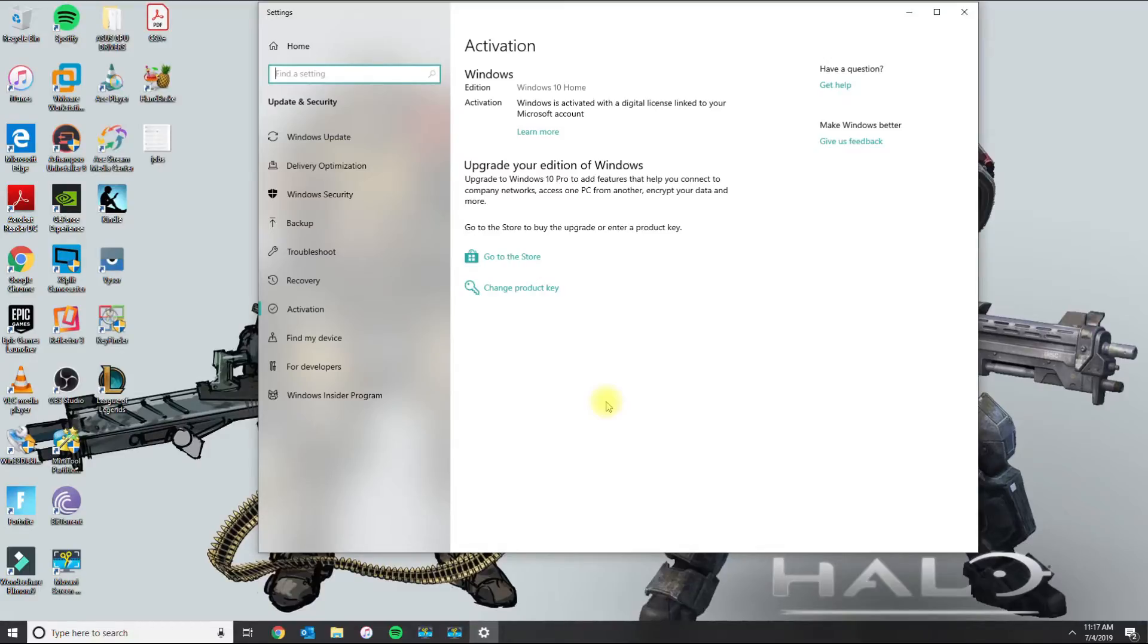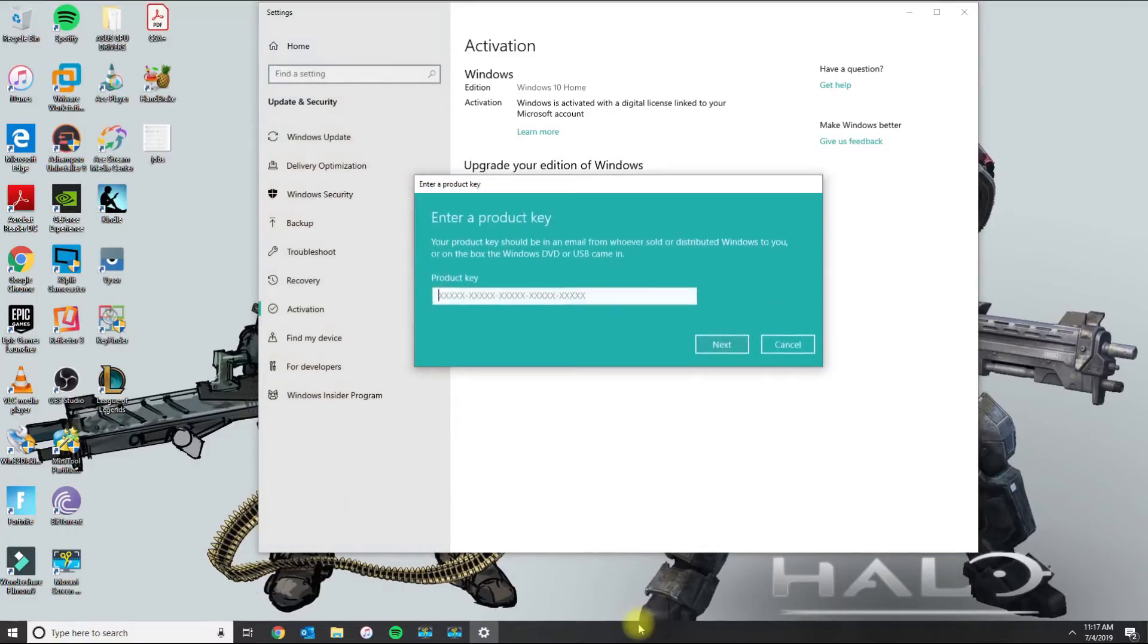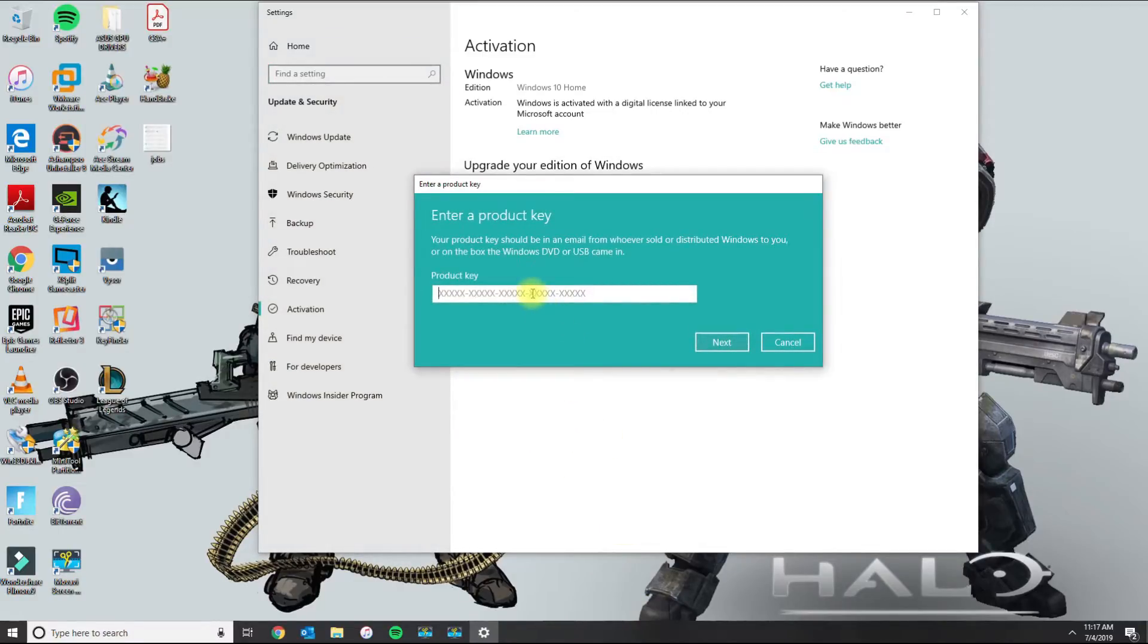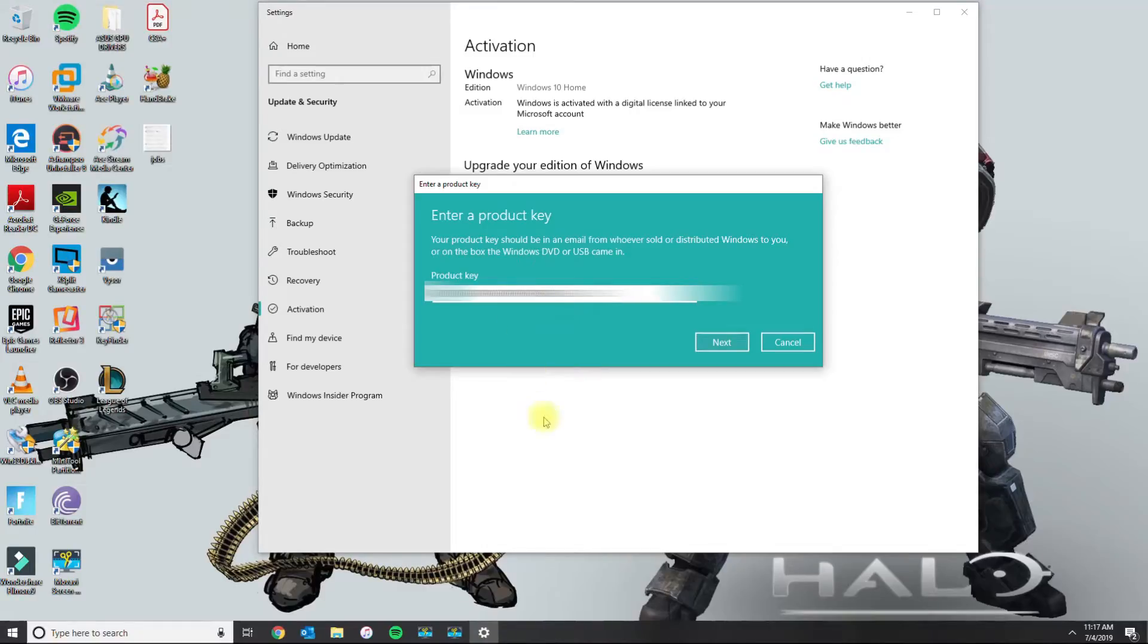So let's go ahead and do that right now. I'm going to put change product key. And I'm going to go ahead and paste it. And then I'm just going to click next.